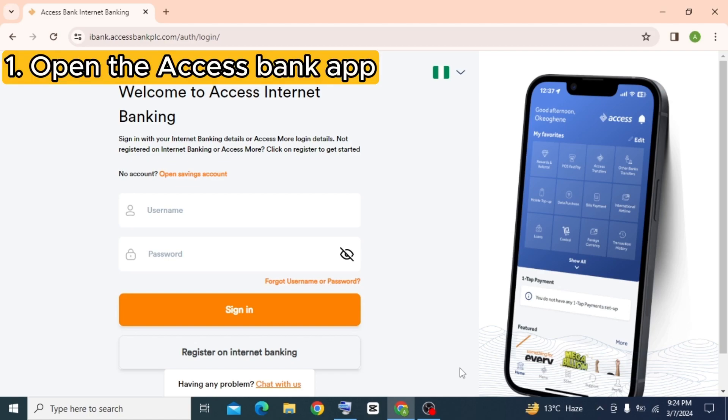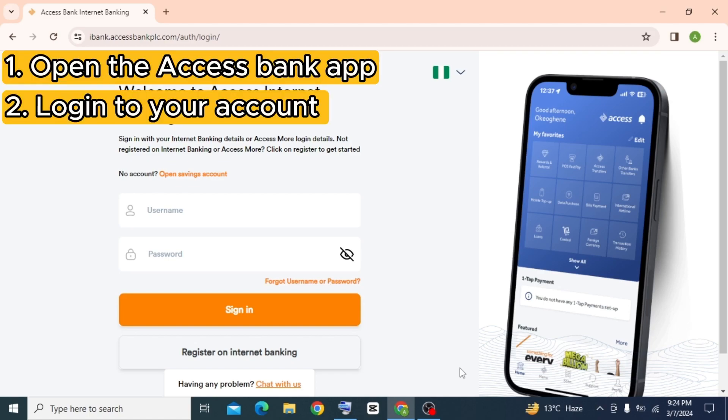First of all, open the Access Bank app and log into your account by entering your username and password.